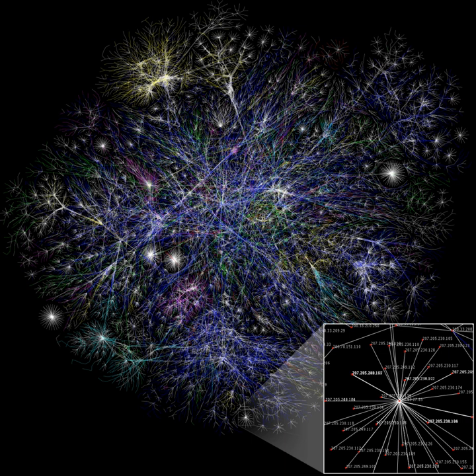The Internet Protocol Suite provides end-to-end data communication specifying how data should be packetized, addressed, transmitted, routed, and received. This functionality is organized into four abstraction layers, which classify all related protocols according to the scope of networking involved.